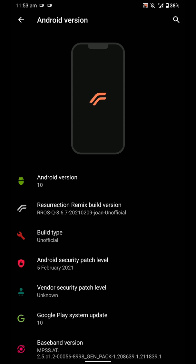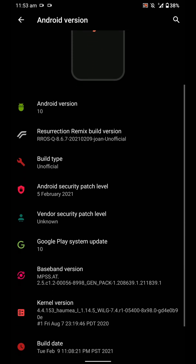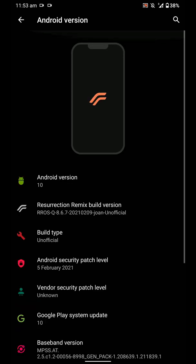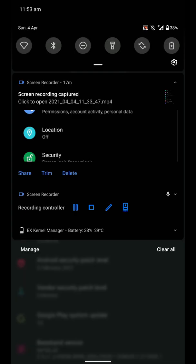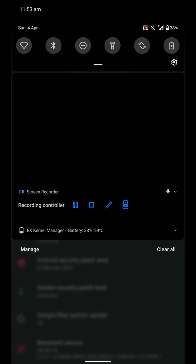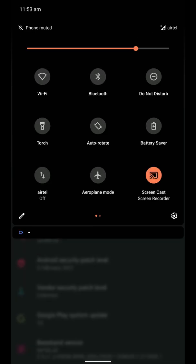Hey there, this is Akash and you're watching Tech Infinity. In this video we'll be having a look at the Resurrection Remix 8.6.7 Android 10 ROM with 5th February 2021 security patch level. I've been using this ROM for quite a while now and it's been my daily driver.